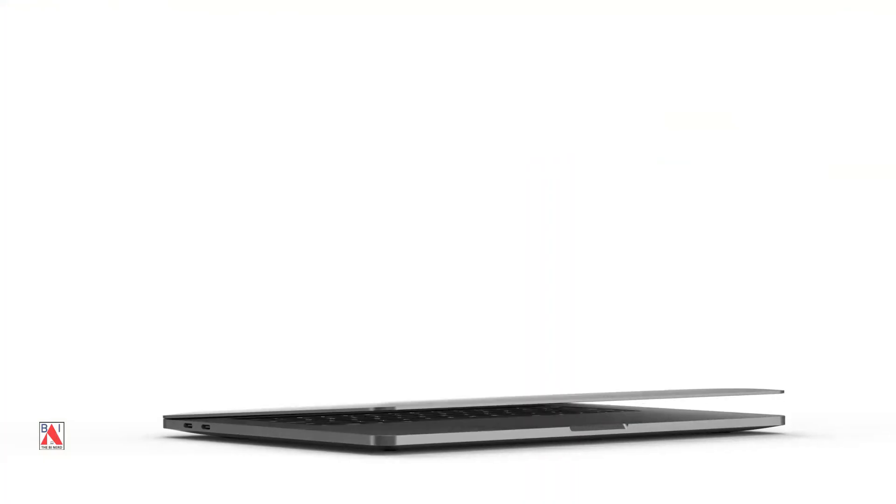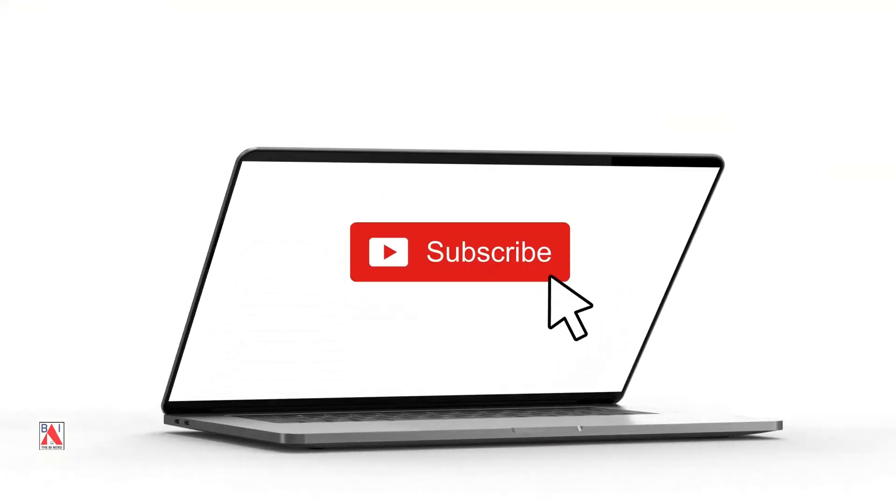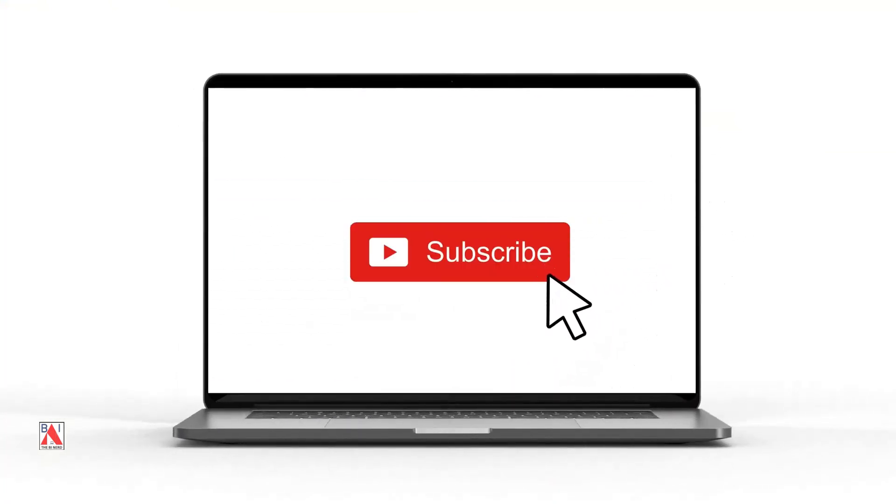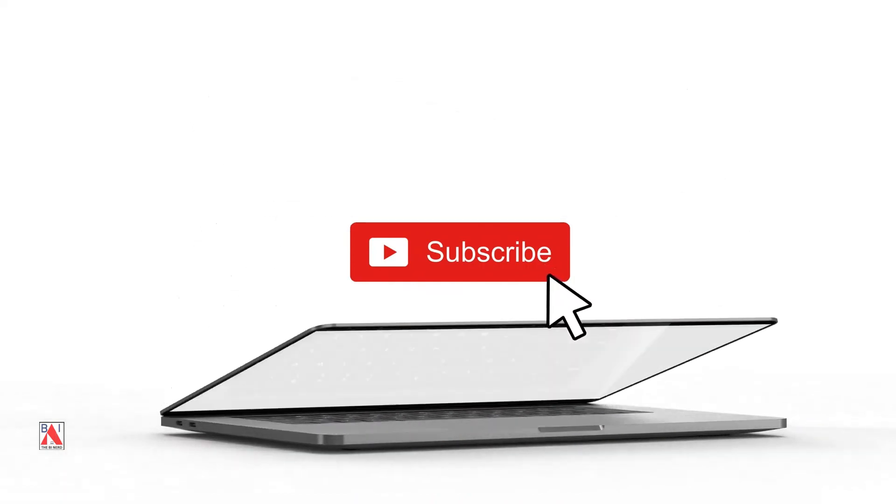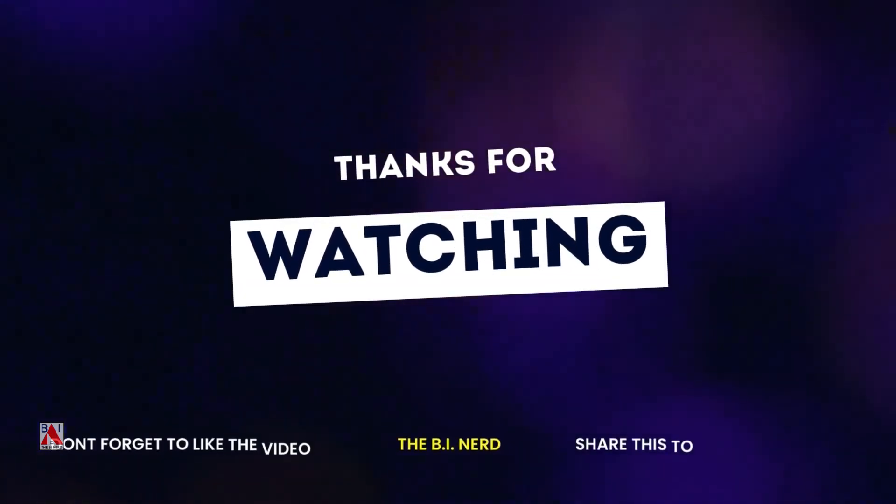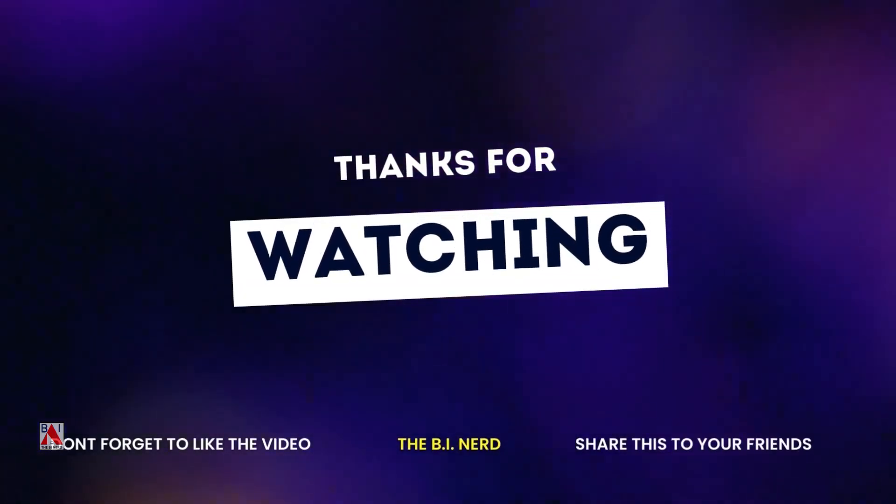Thank you. Please subscribe to the channel and get regular updates. Also, check out other Power BI videos. Click on the videos on the screen.